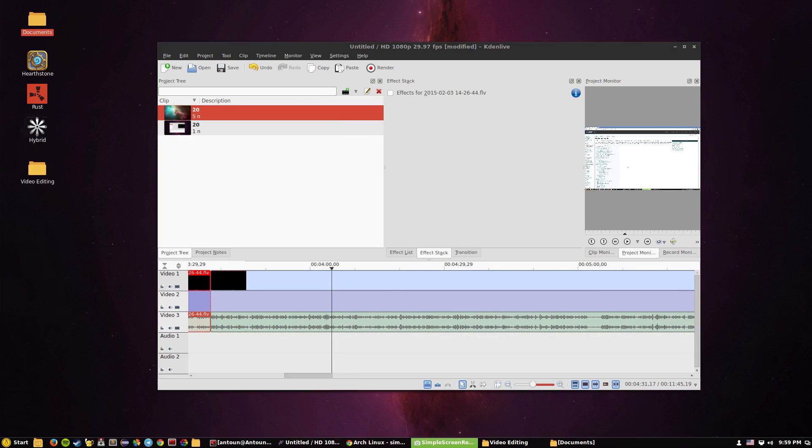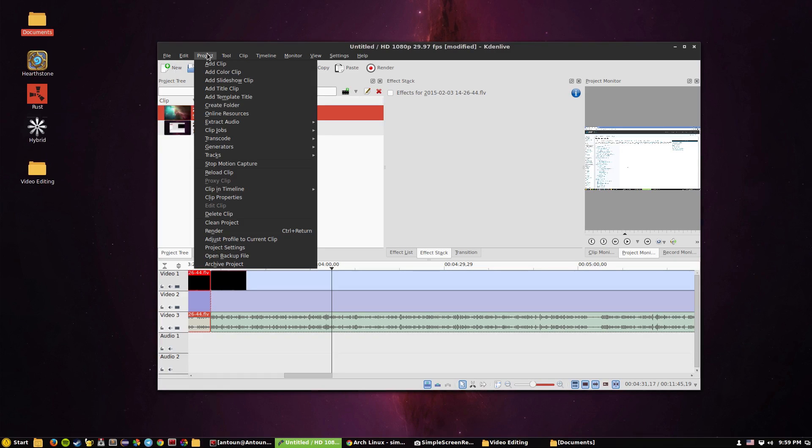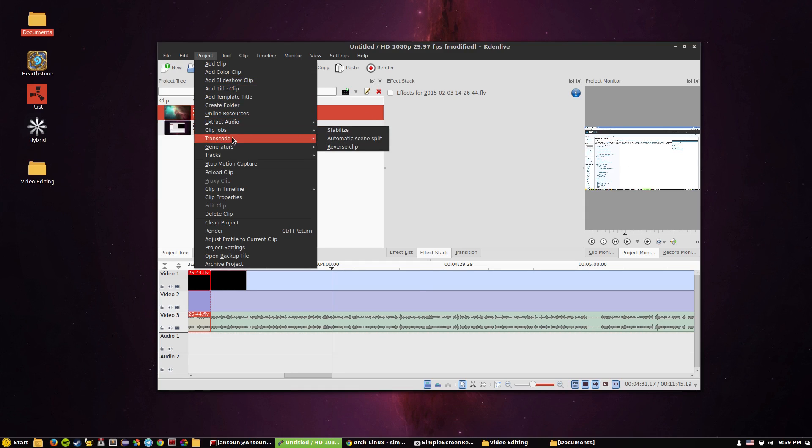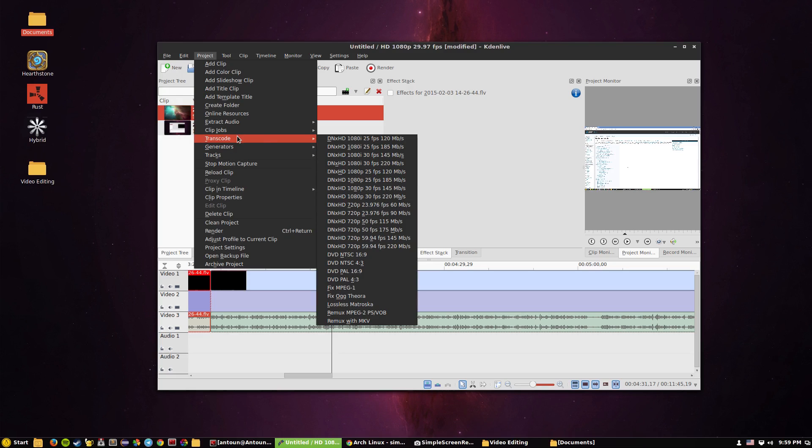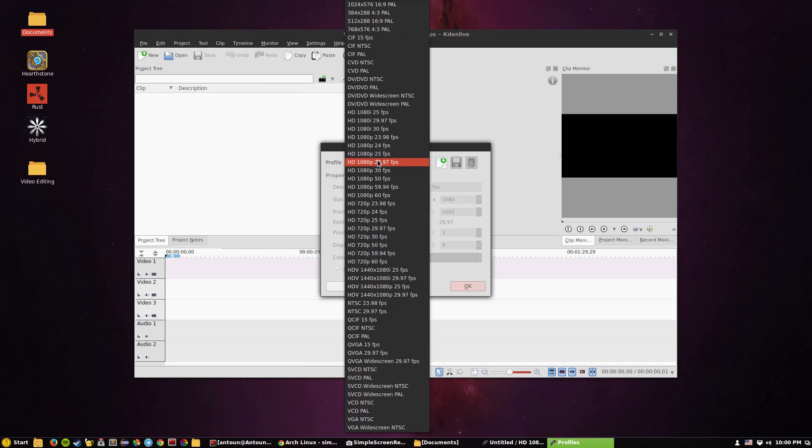So that's going to be it for this video. What do you think about Kdenlive? I didn't really go through many of the features but it's very basic, not as in-depth as Sony Vegas obviously, it is a free software, but it will definitely get the job done. You can extract audio, clip jobs, generators, I haven't really gone through this yet, but even transcoding there's a lot of different coding.